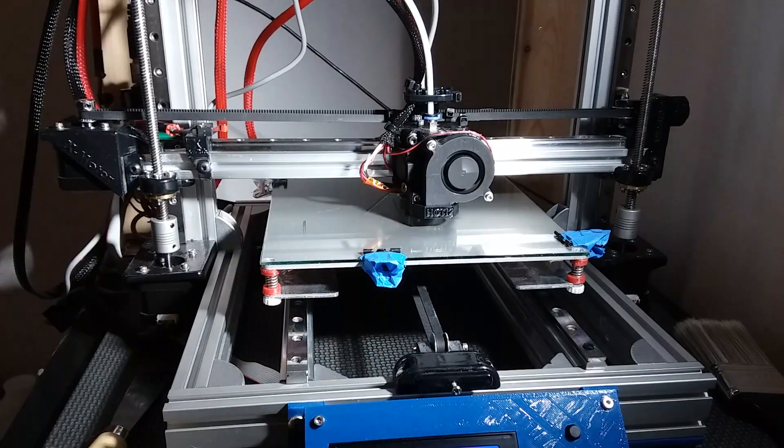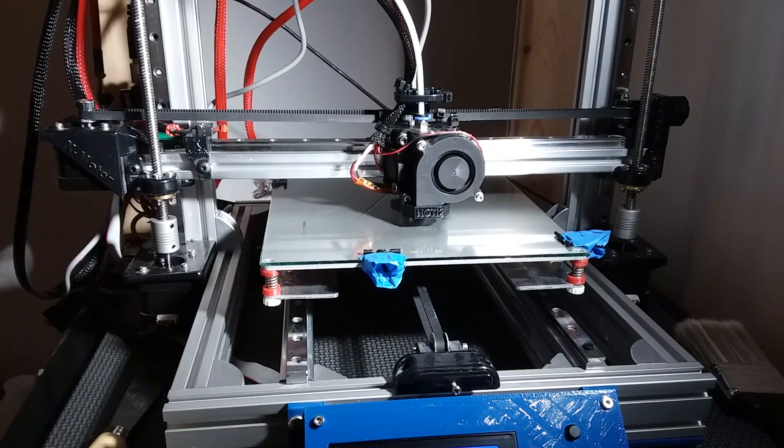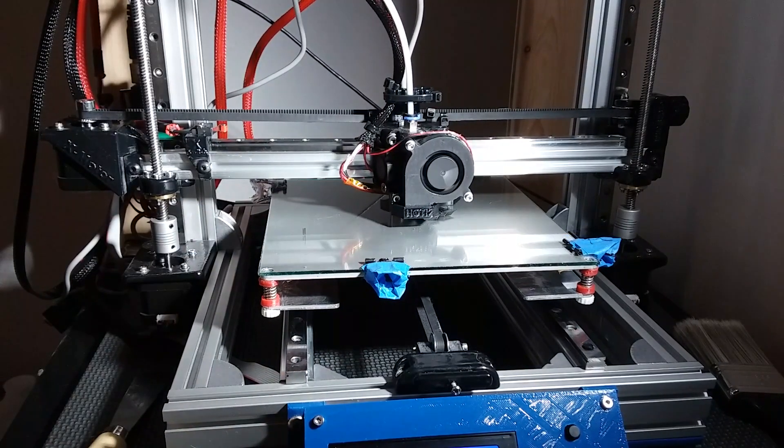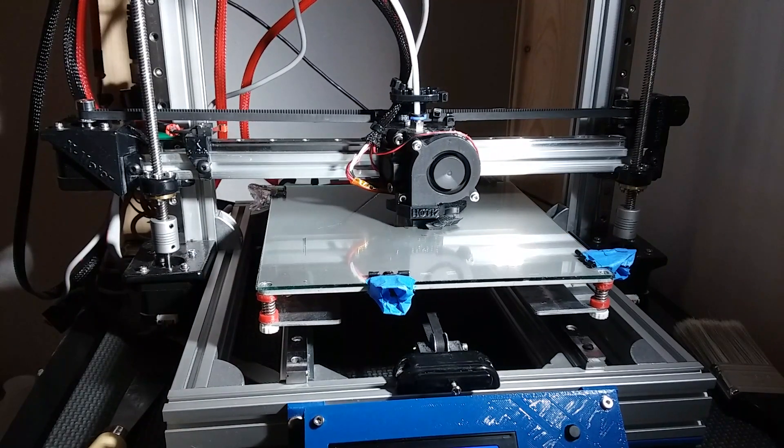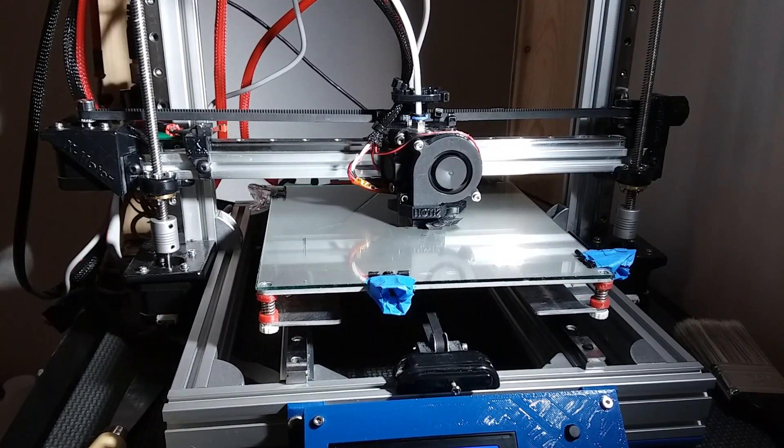This is printing another part for a CNC I'm making. This is printing at 150 millimeters per second.